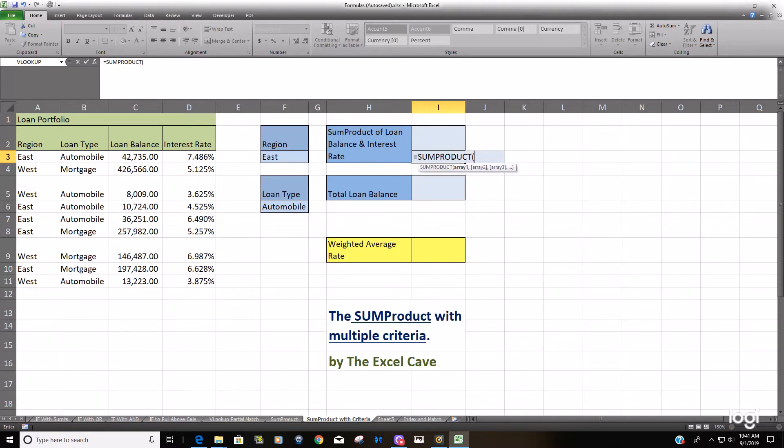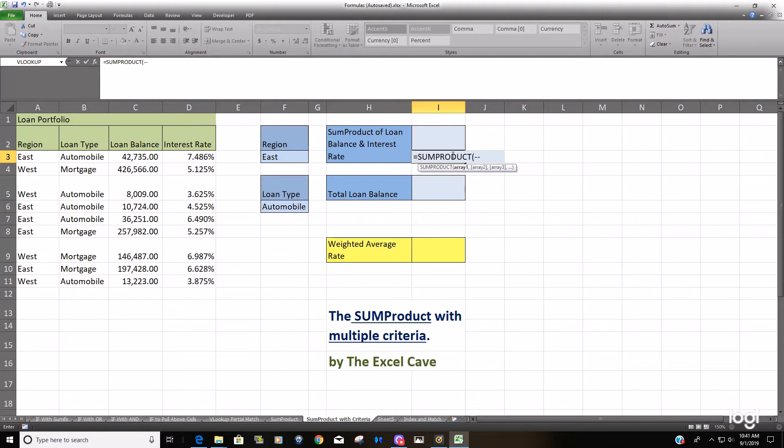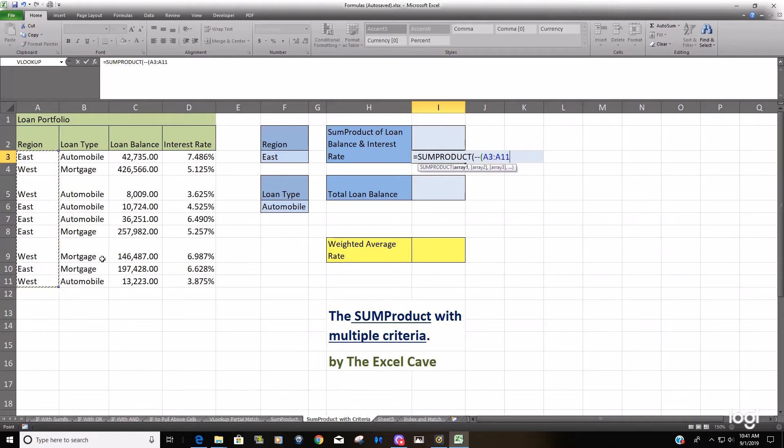We'll begin array one with our first criteria range. As I said earlier, we need to convert the TRUE/FALSEs from this criteria to their numerical equivalents. To do that, you would begin your criteria with a double negative and enclose your criteria range in parentheses. That's what will convert this to ones and zeros. Our first criteria range is going to be the region and we're going to say equals the East region.